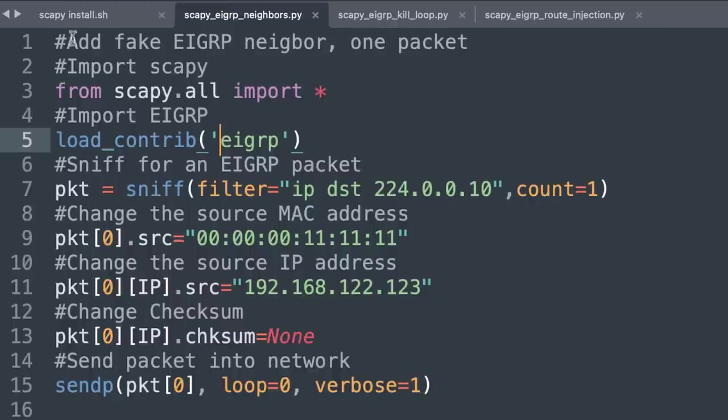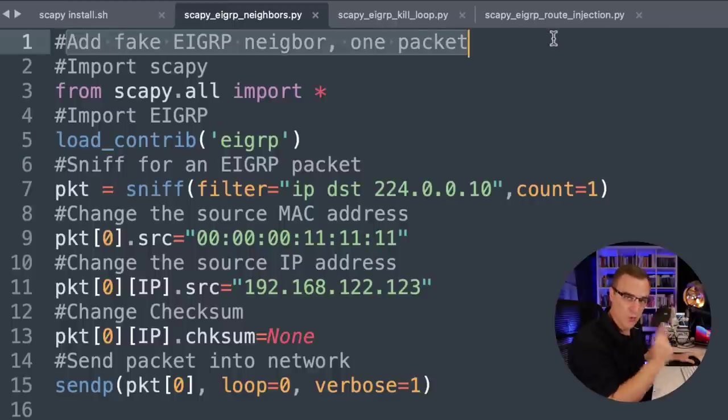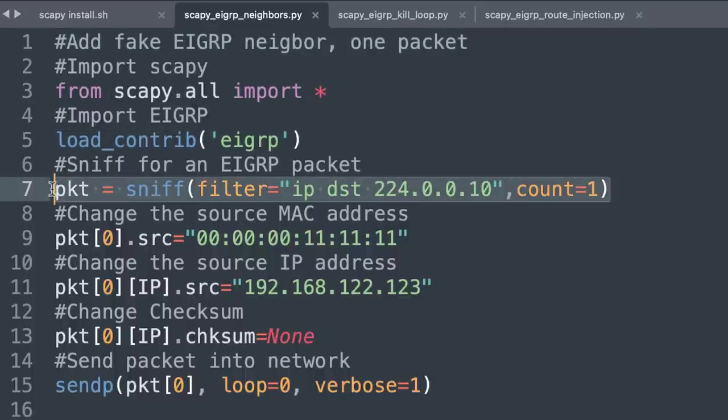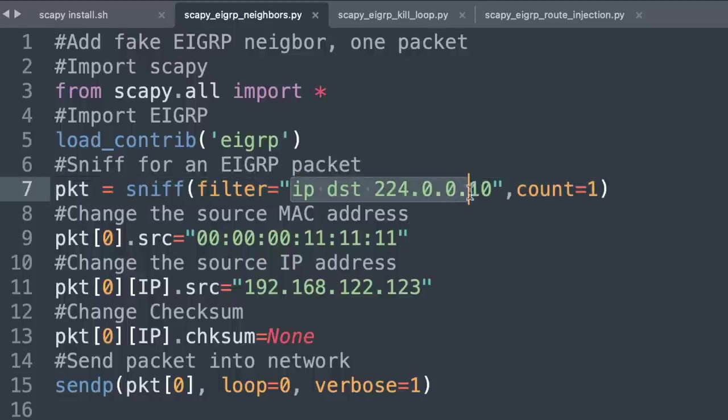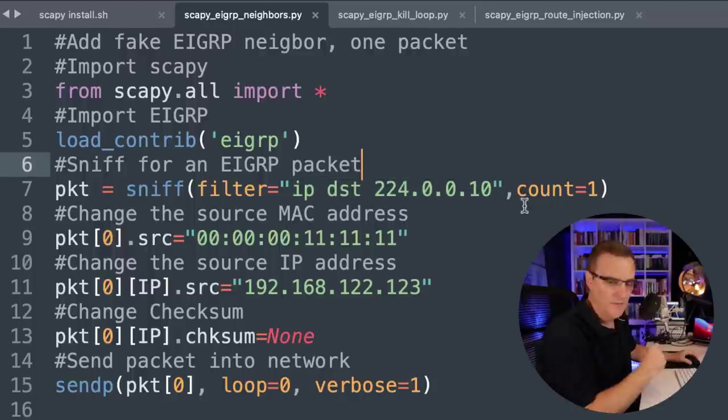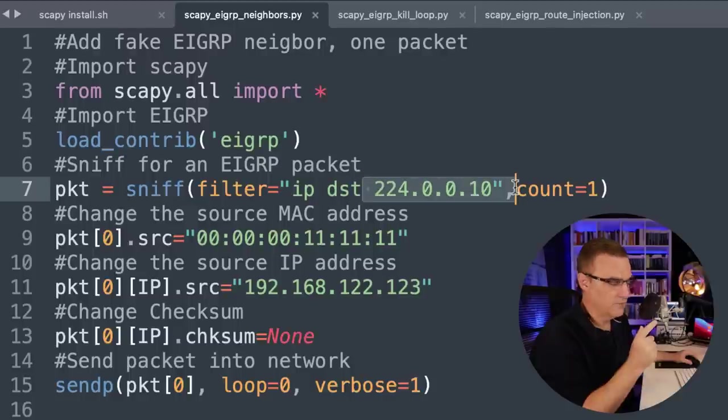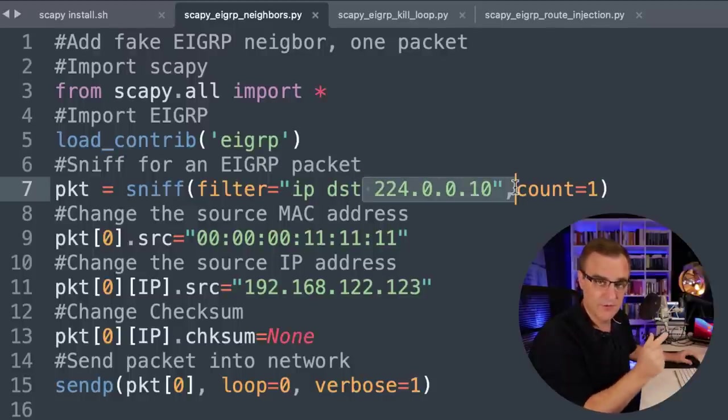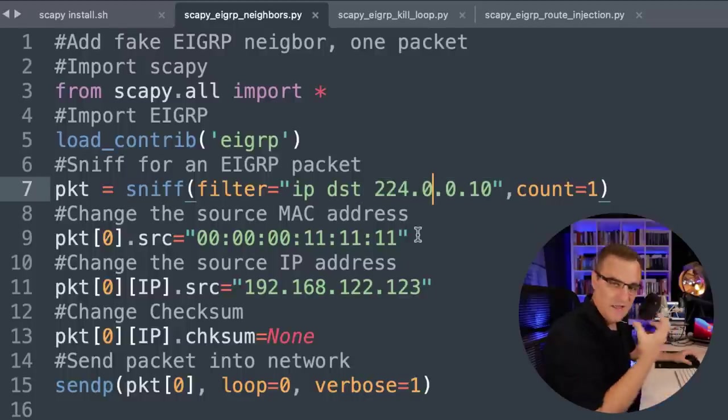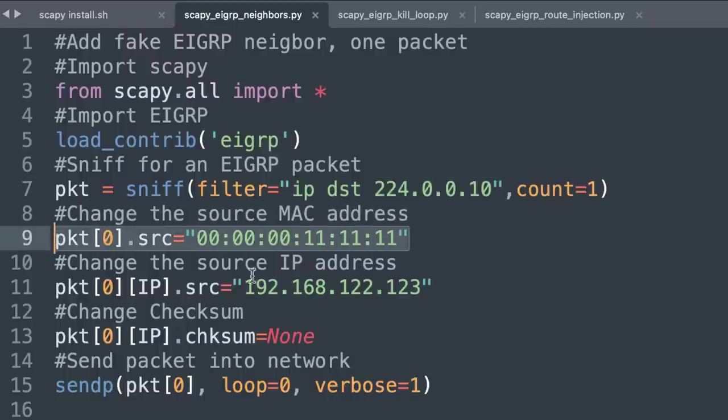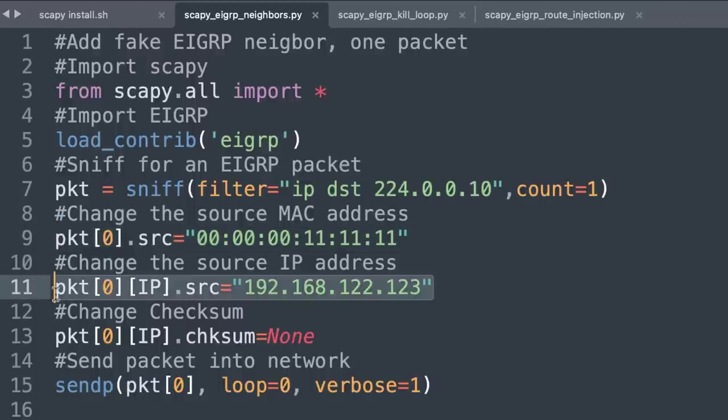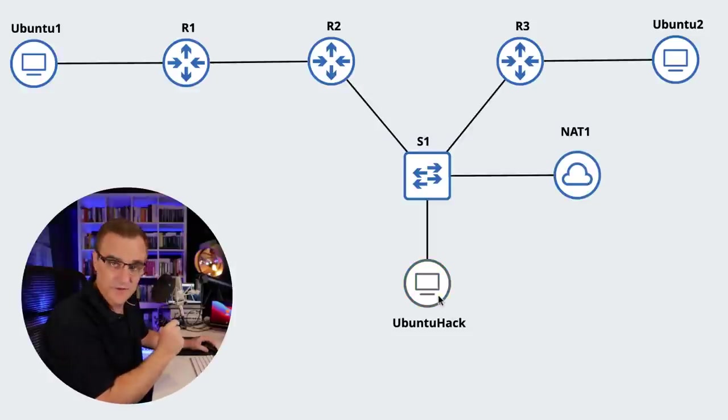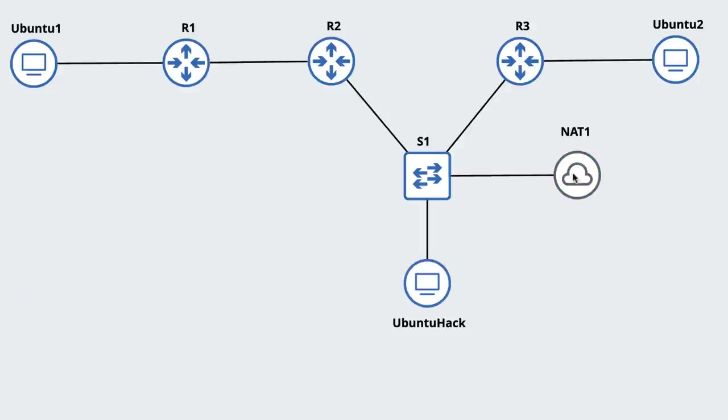In this example, I'm going to add a fake EIGRP neighbor by sending one packet into the network. First thing I'll do is import Scapy, load EIGRP, and then sniff the network and find a packet going to the EIGRP well-known multicast address 224.0.0.10. Basically, Scapy is grabbing a packet off the wire that has this multicast IP address. I'm going to take that packet and manipulate it by setting the source MAC address and source IP address.